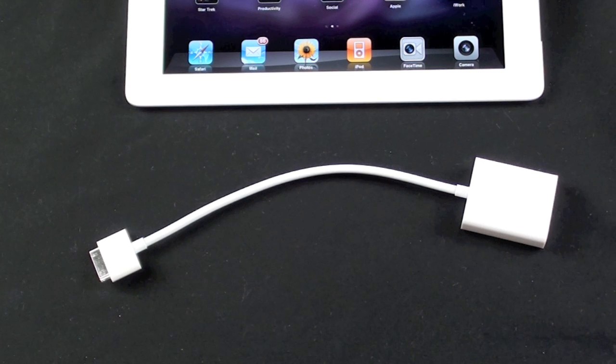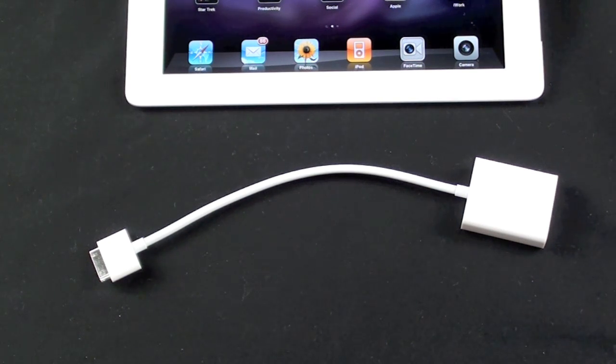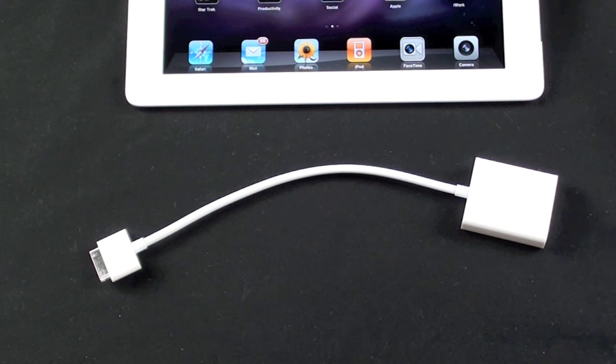It is compatible with the original iPad, iPad 2, iPhone 4, and iPod Touch 4th generation, and I'll demonstrate that compatibility toward the second half of this video.